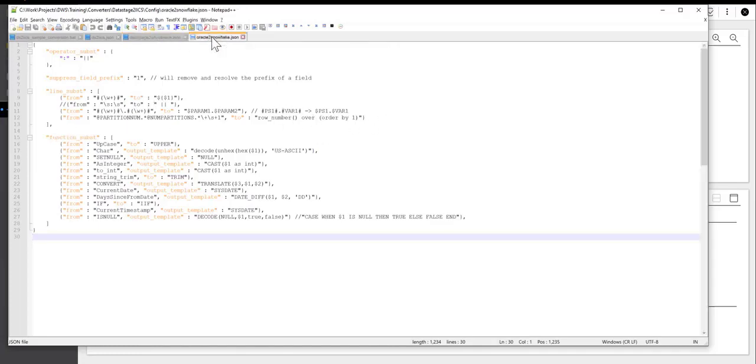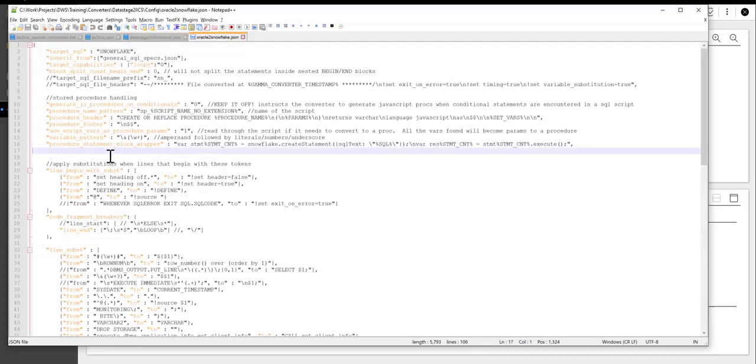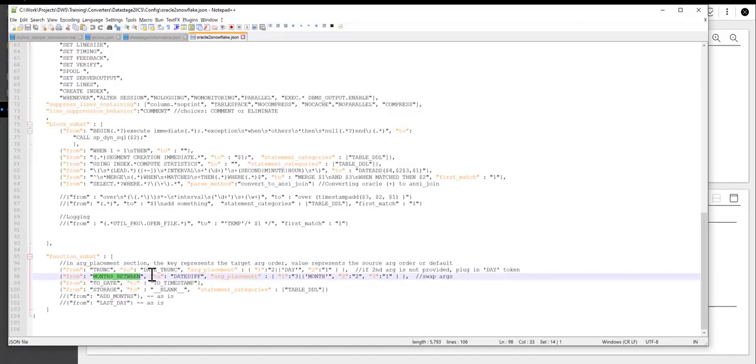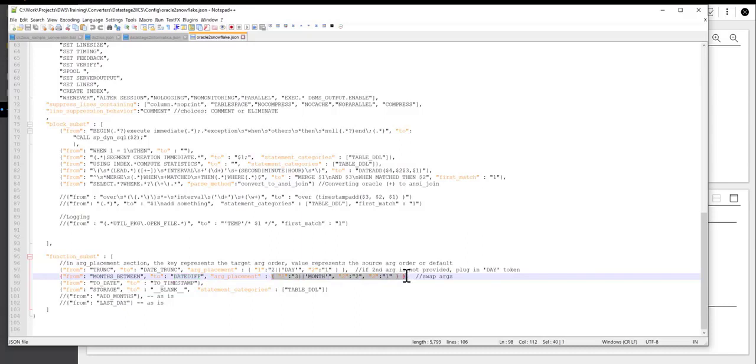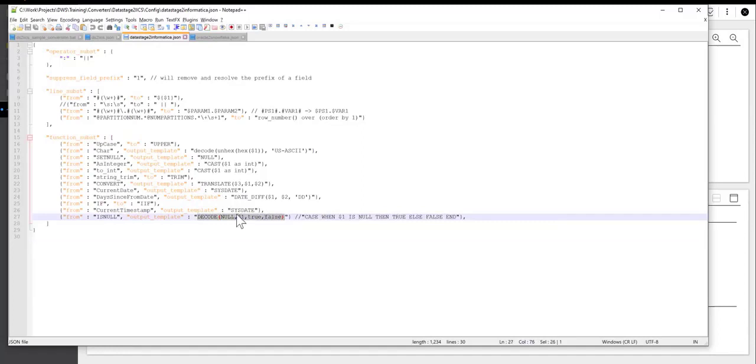Similarly, we tell the converter how to convert Oracle to Snowflake SQL dialects. So one of the things that I demonstrated that we needed to convert was the function months_between. So here I can tell the converter to take the function months_between, convert that to date_diff without the underscore because this is SQL level conversion, and do something with arguments. So there are a couple of ways to swap around the arguments. One of them is using the argument placement. The other one is, as I showed you in the other file, to use the output template, which is probably a simpler way to do this, and just provide tokens such as $1, $2, $3 to indicate the positioning of the arguments.